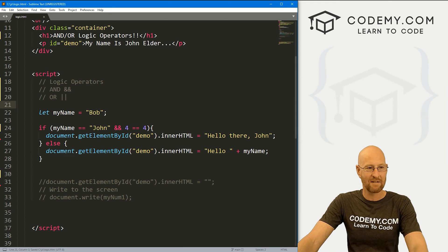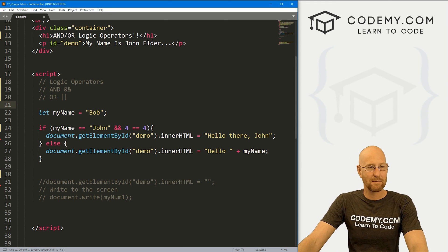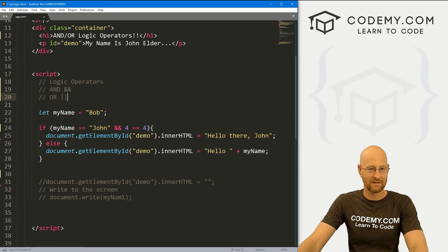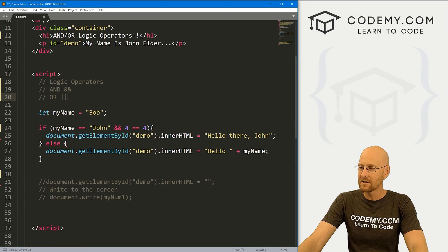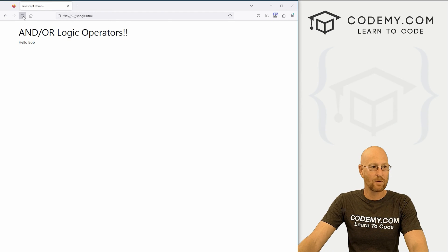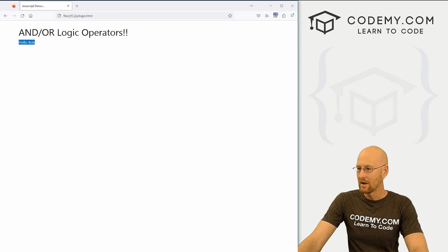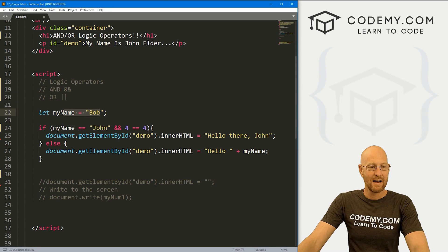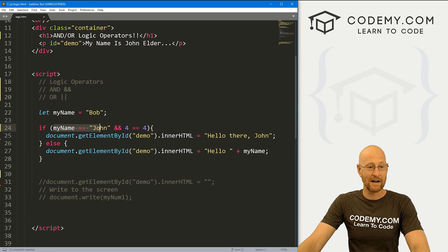So let's run this. I've named this file logic.html. This is just the starter code that we've been using for the last few videos. Head over to our web browser and hit reload. And it says, hello Bob. Why is that? Well, because our name up here is Bob.